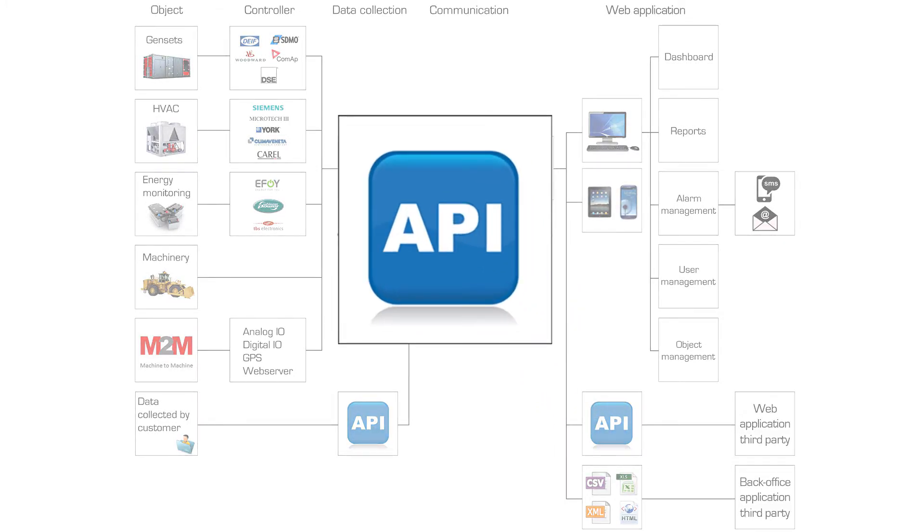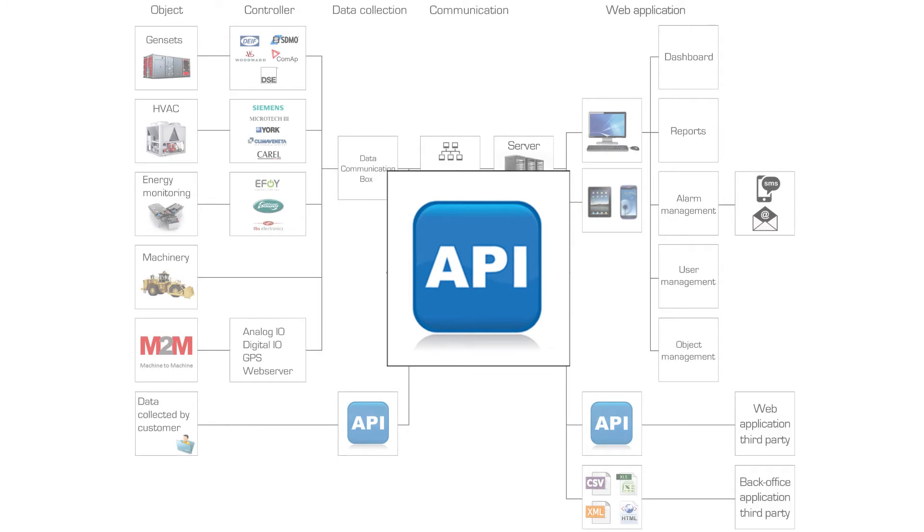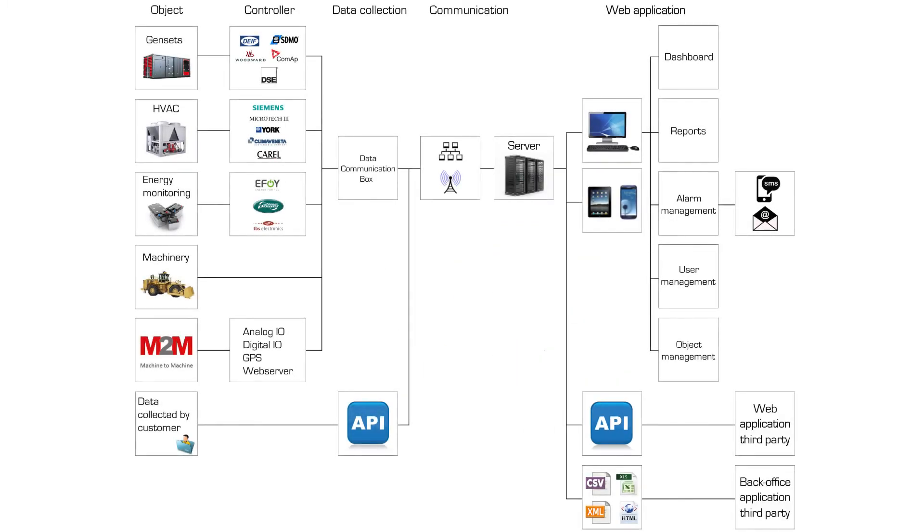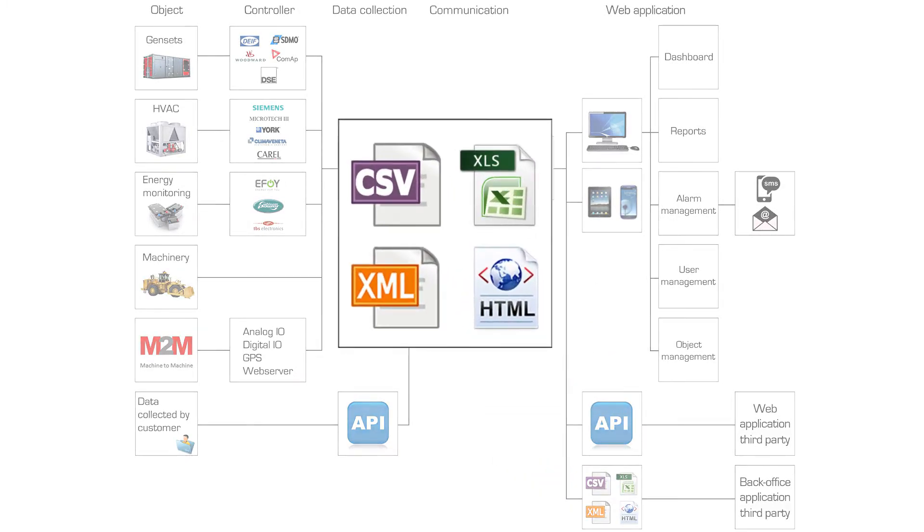Do you want to export data to your own back-office system? This can be done using an API. Data can also be exported in any other format, such as Excel, XML, HTML or via email or SMS.